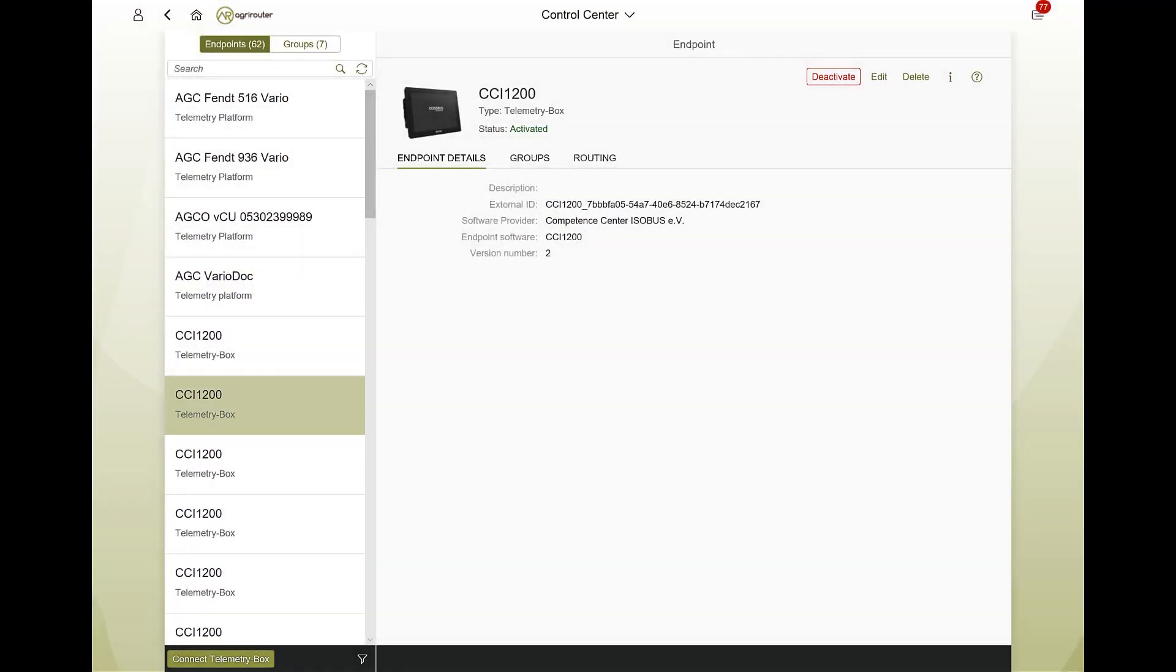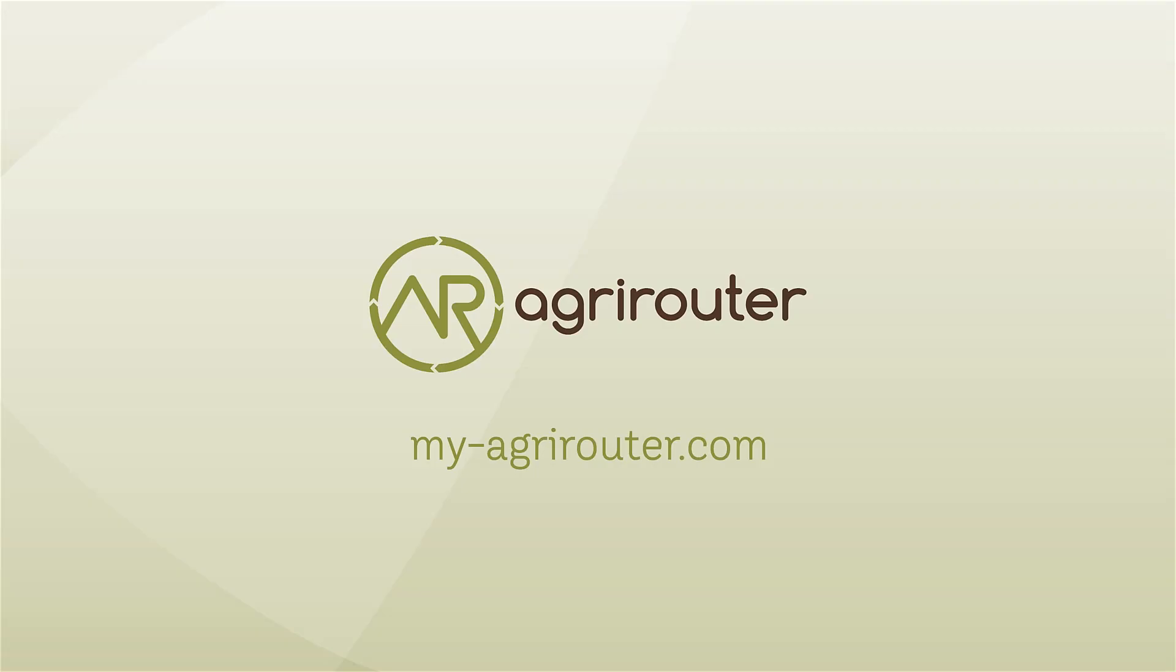With the agri-router, you too can simplify your processes and improve the efficiency of your business.